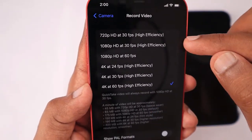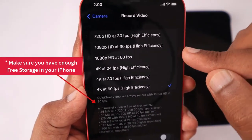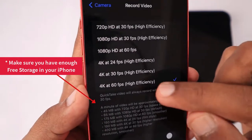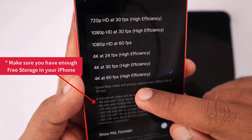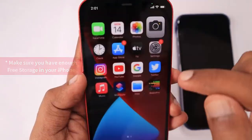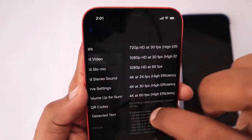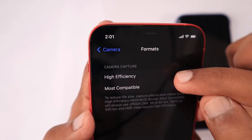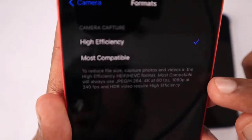If you have enabled HDR, it will be enabled for all the compatible format options — the 30 frames per second and 60 frames per second — so you can select the one you want. In this case, we are using it for 4K at 60 frames per second.